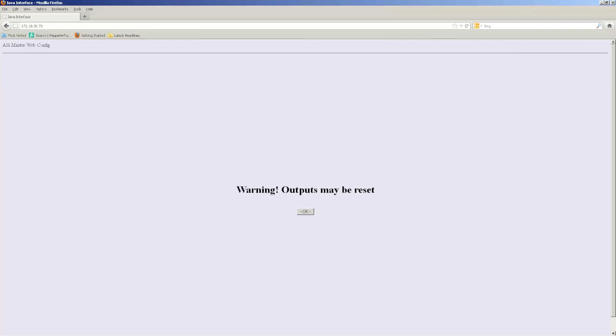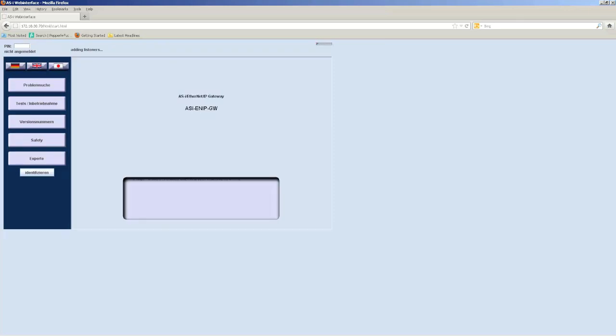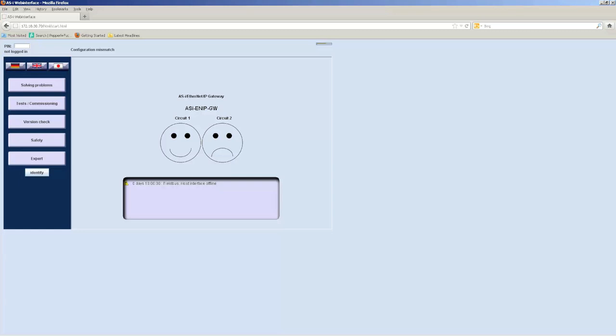And, you just type in the IP address directly in the web browser, and you'll see a program pop up. It says Warning Outputs May be Modified. Choose OK. Alright, I want to change it to English first. And then, I'm going to log in, which is just four zeros, in case I want to make any changes.